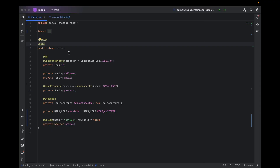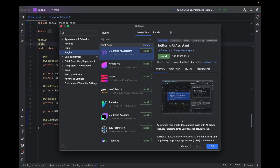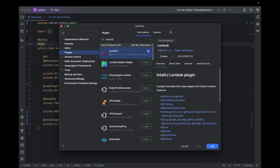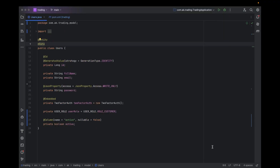We are going to see how to solve this issue. There are mainly three factors by which you can solve this problem. First, you have to check whether you have the Lombok plugin installed or not. You can search for 'Lombok' and find the Lombok plugin. If you haven't installed it, just install it, enable it, click on apply and OK.